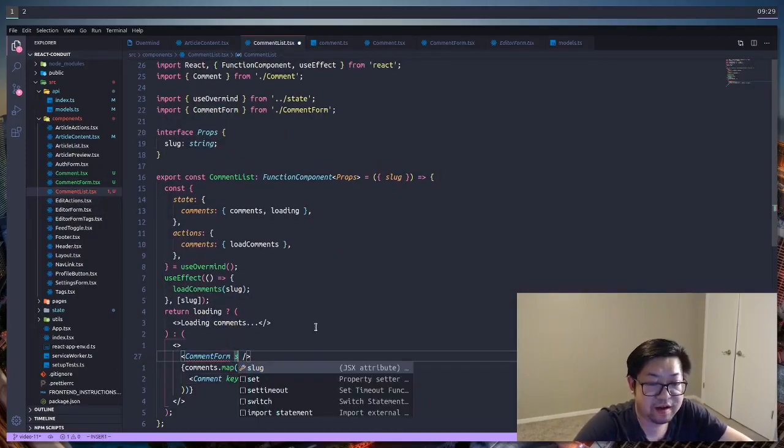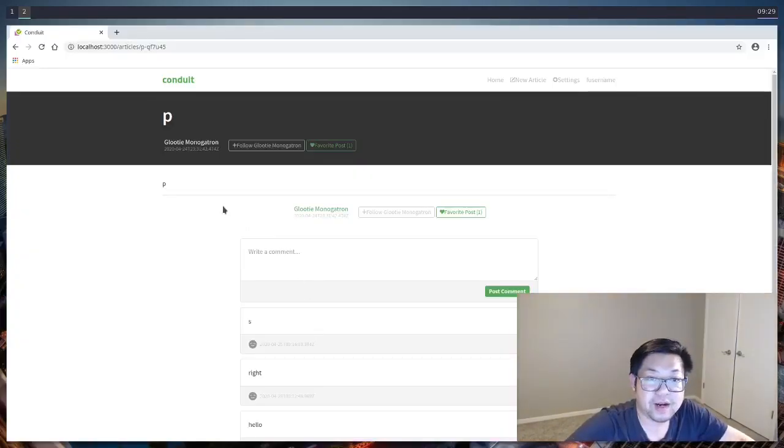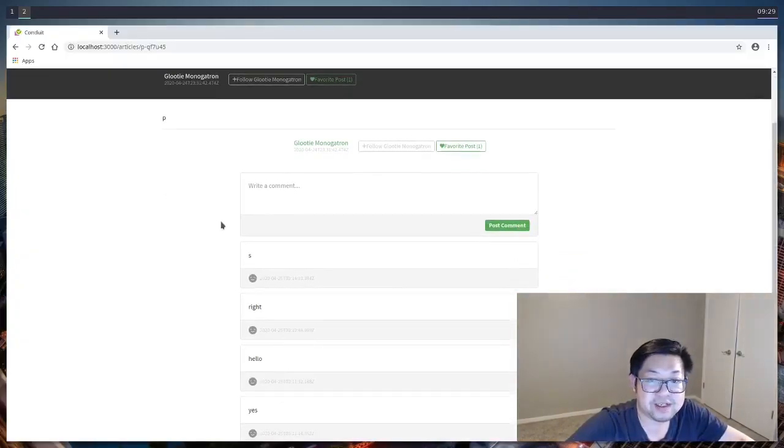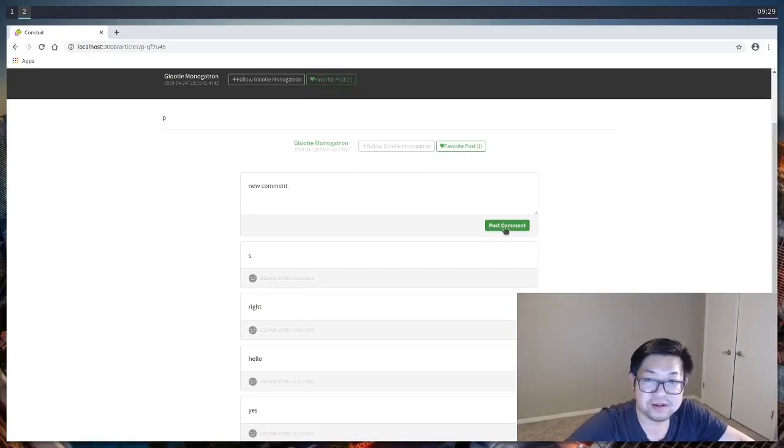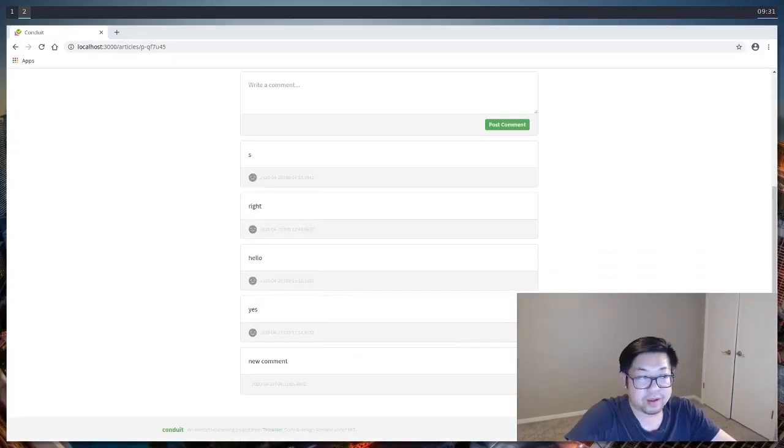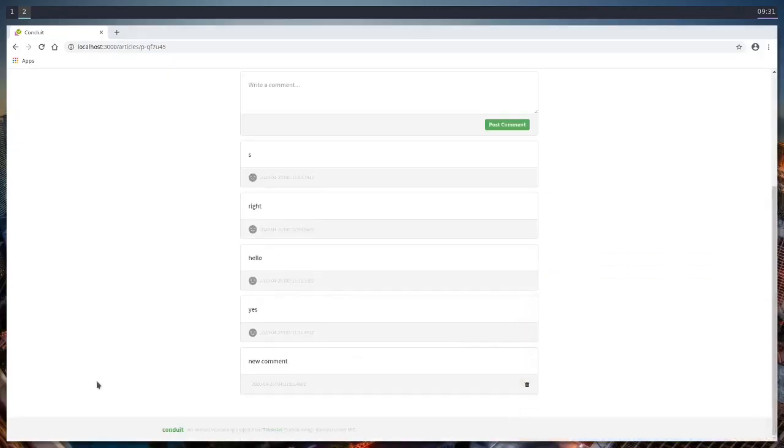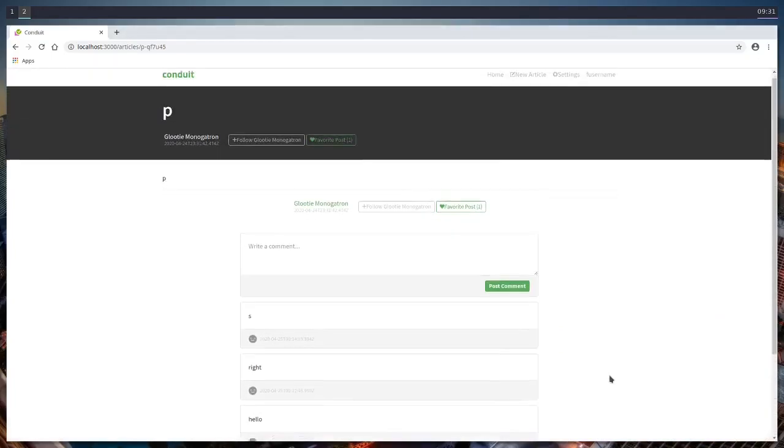And all we have to do is provide the slug. And once that's done, our application is basically complete. And now we can make a new comment. So I'm just going to do new comment. We'll post, and on the bottom we have our new comment with the little trash can that we can click. And it removes the comment completely.